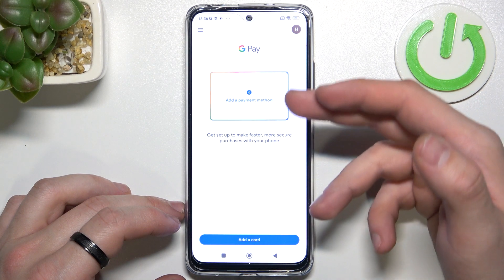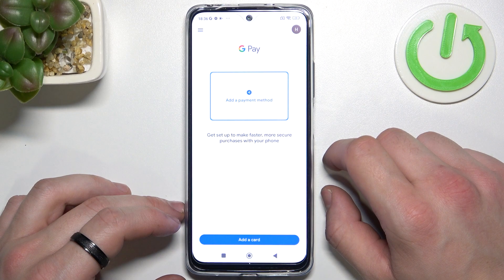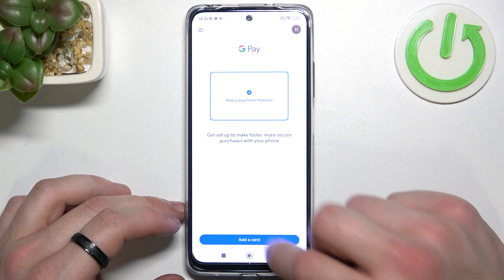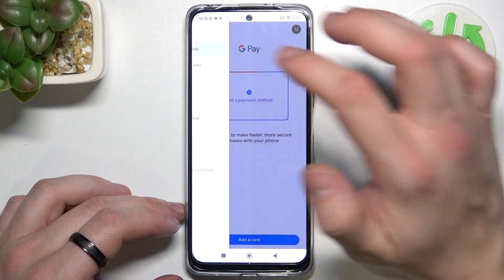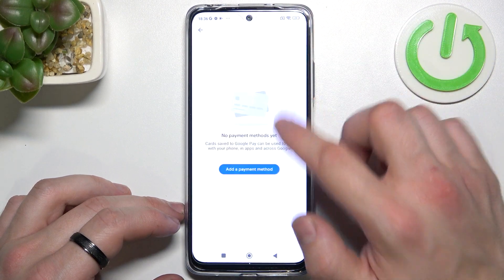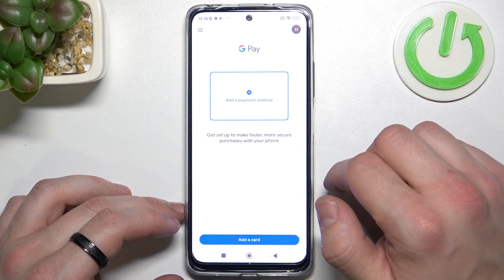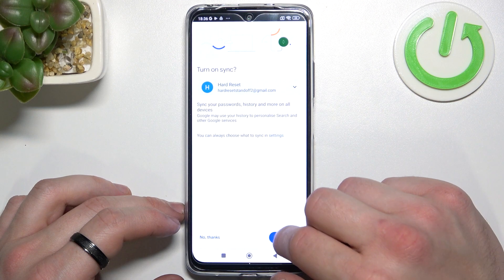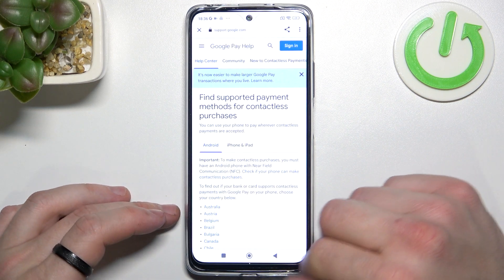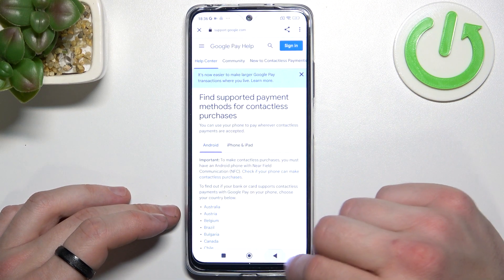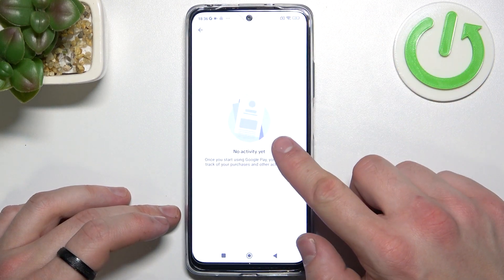As you can see, this is the new page of Google Pay. From here you can add a payment method or different types of cards. Next you can manage all of your payment methods, check the full list of participating banks, and your activity.